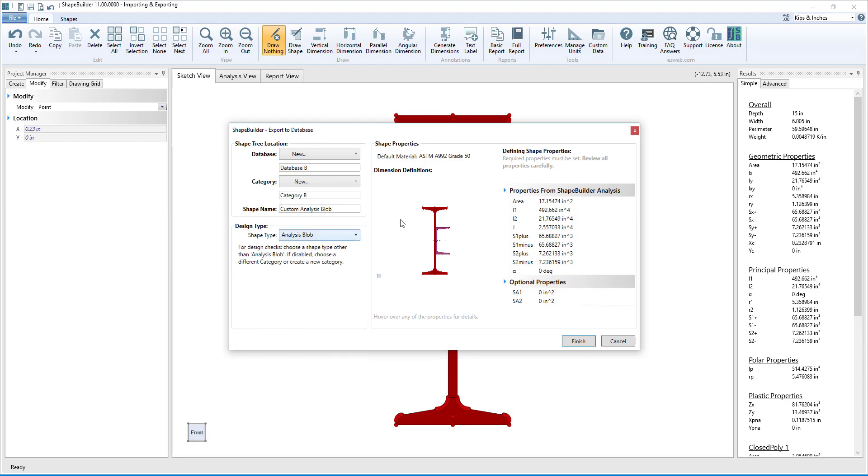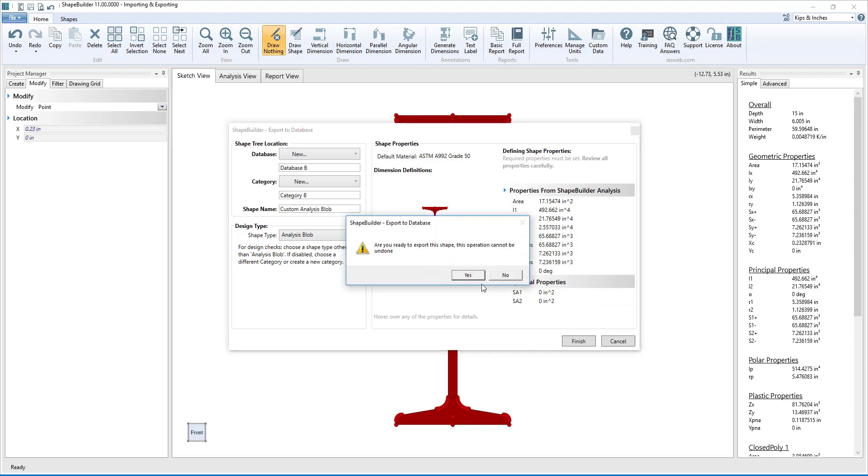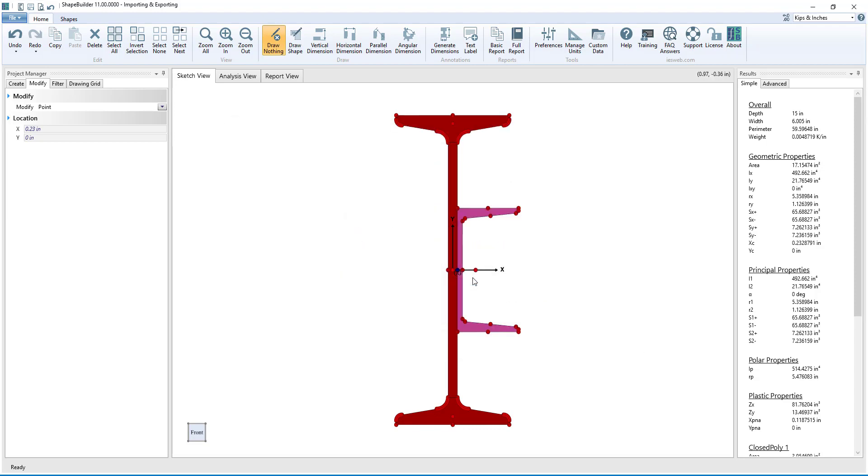Again, we should review the shape properties for the analysis blob, but we do not have any required properties that we have to enter. Having exported the I-shape and the analysis blob, let's switch over to Visual Analysis to see how to use our exported shapes.